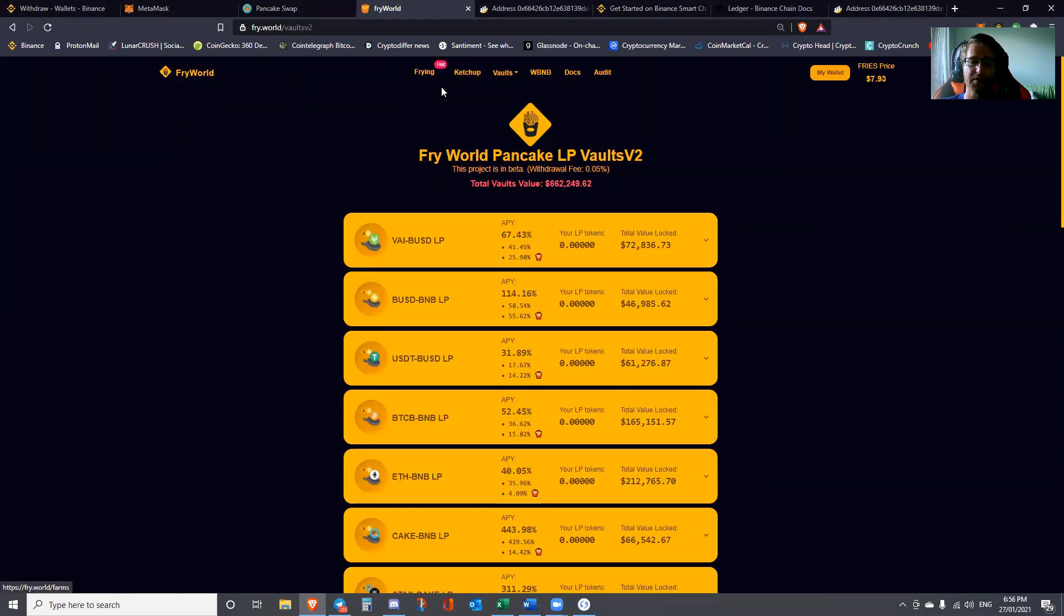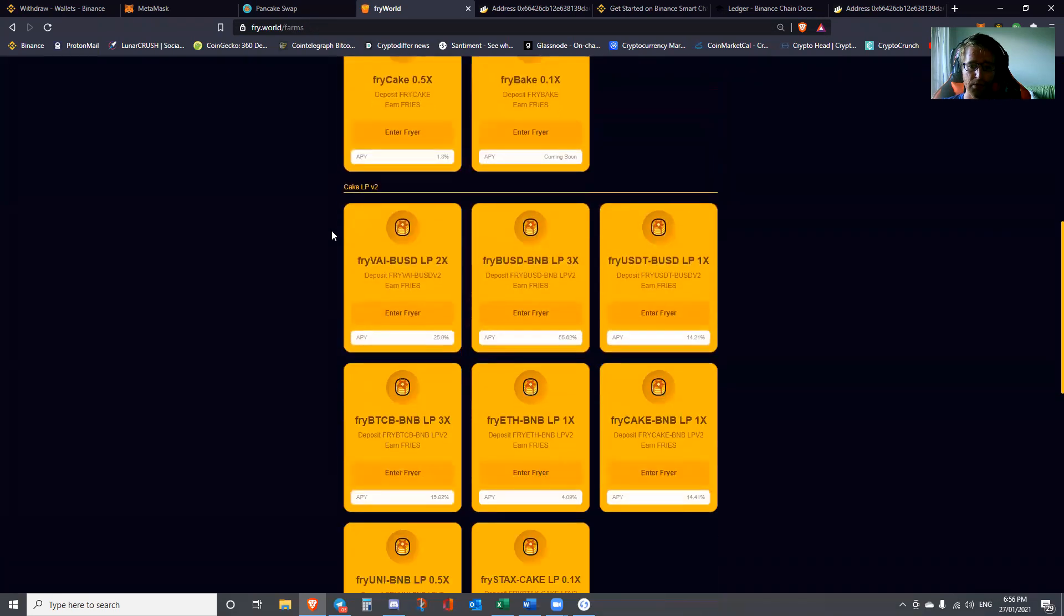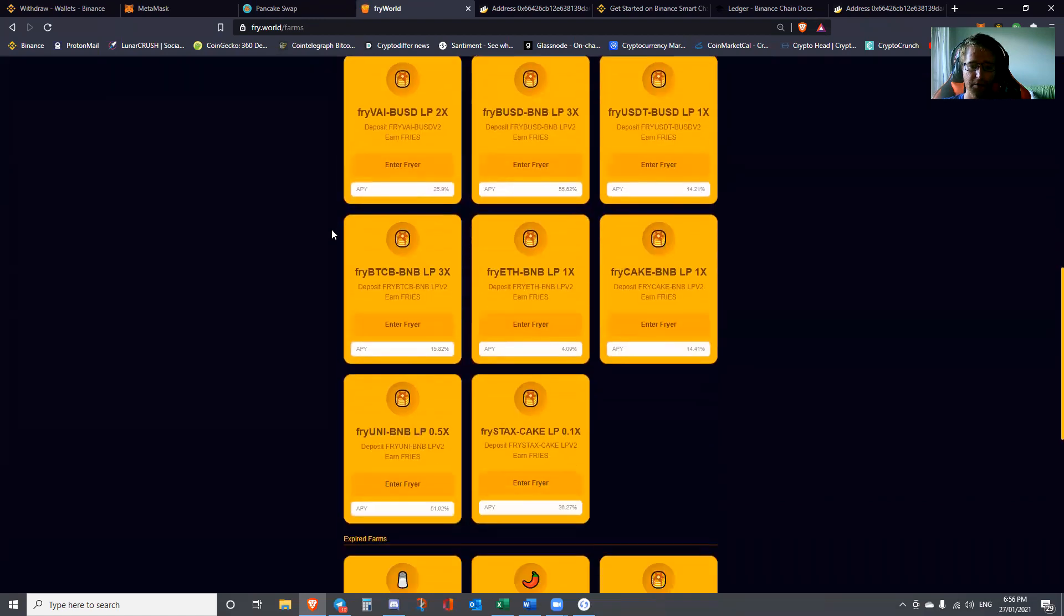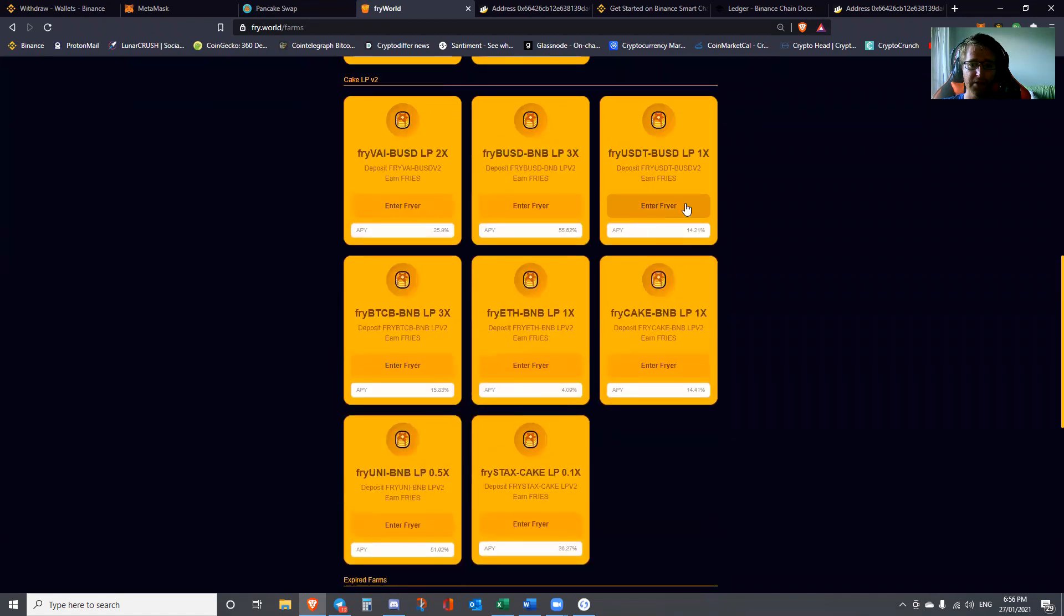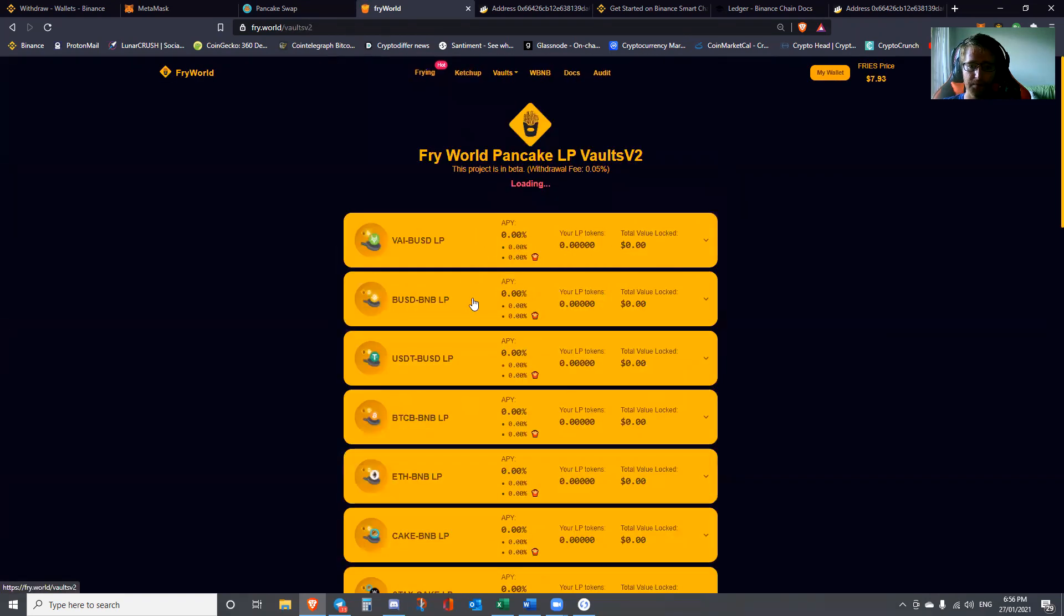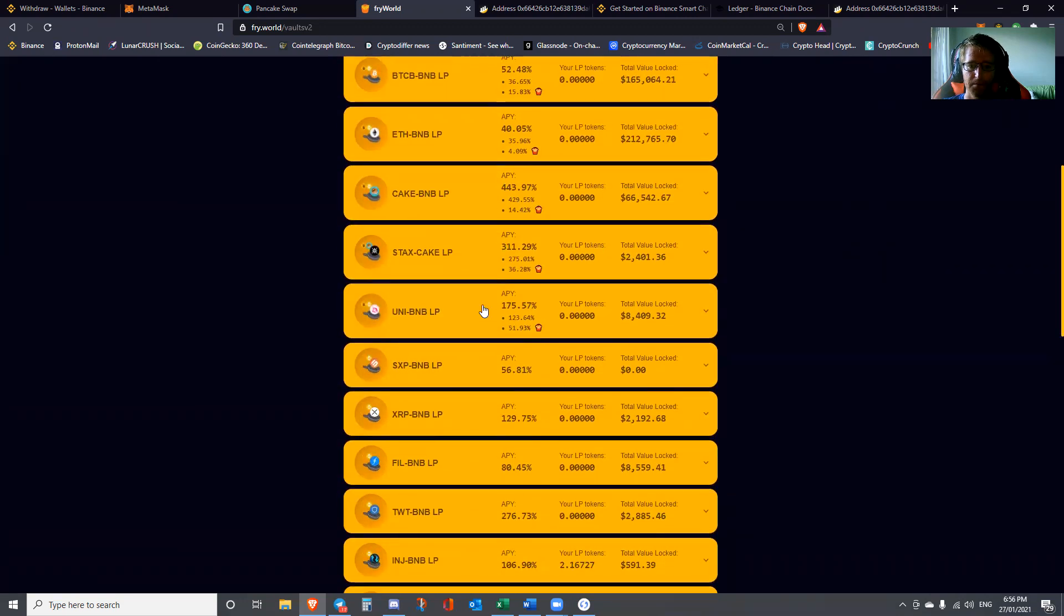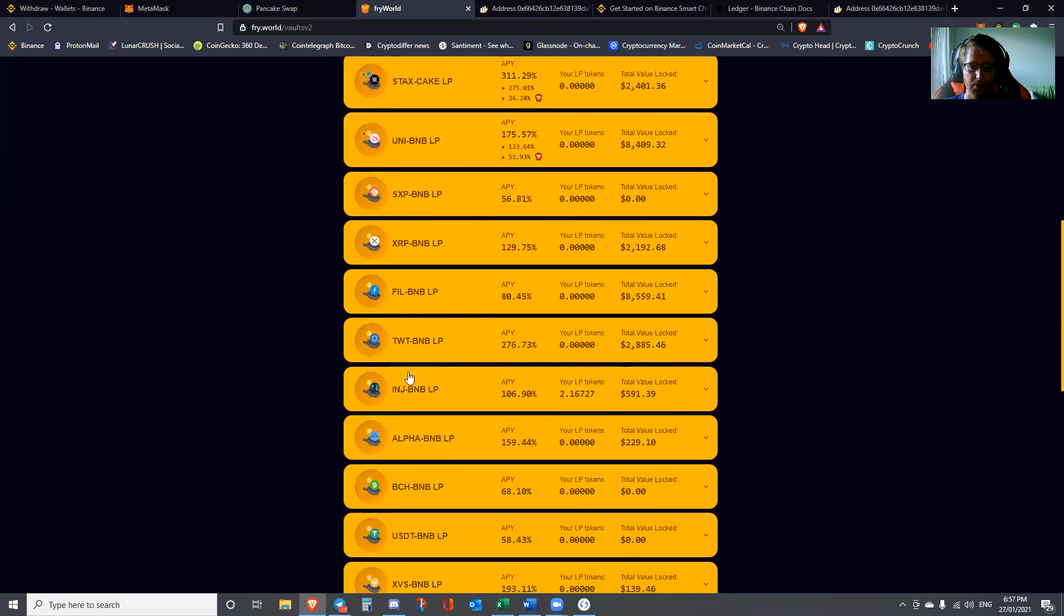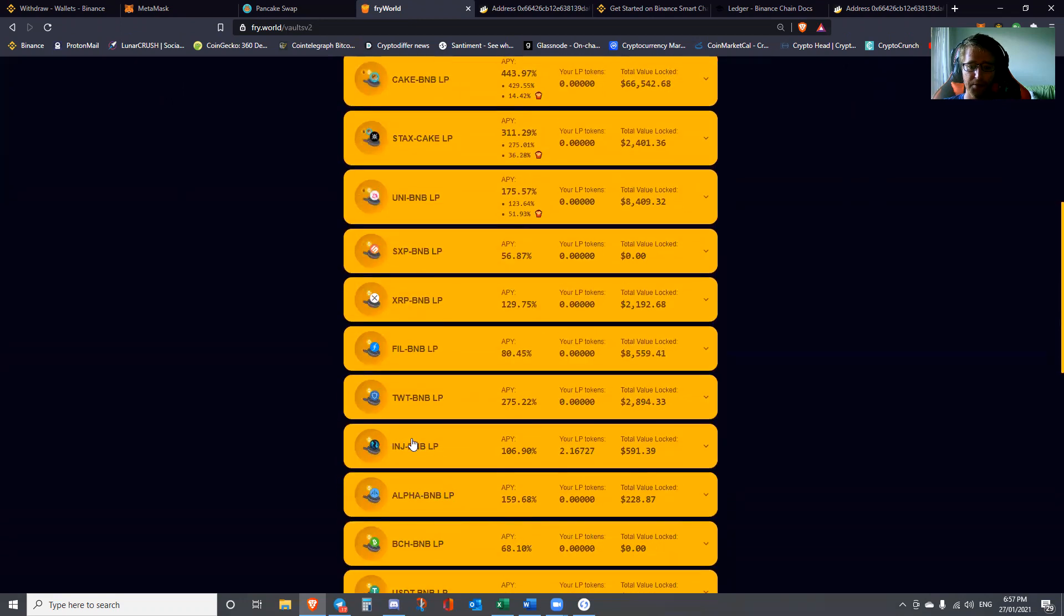There are a variety of things that you can do with this. We can explore right now. It may not actually be available on this, but you can go ahead and stake the derivative of the derivative, which is really cool. You can see it's actually not available for that particular derivative, but had I gone ahead and put Cake and BNB in there, I would get an APY return of fries.